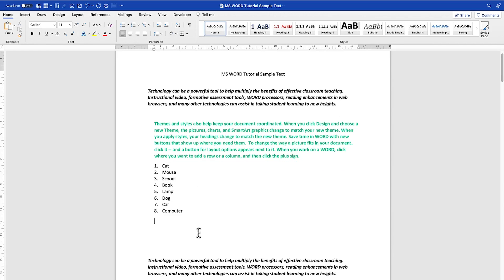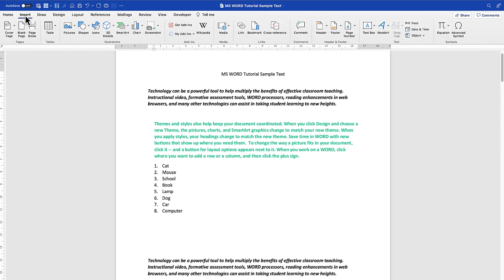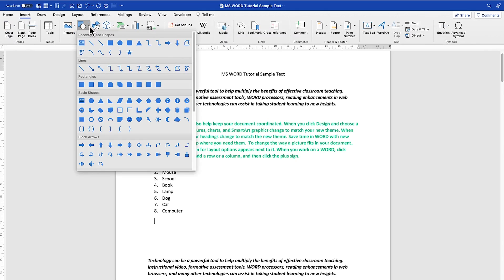This is where we want to add a shape. So you can come all the way to the top ribbon over here. You can come straight to Insert, then you can see Shapes over here. You just click on this small arrow and you can see a range of shapes.